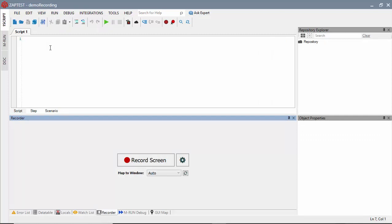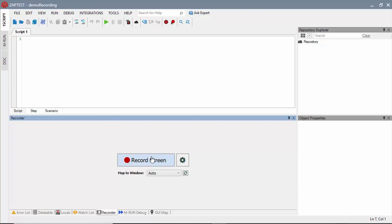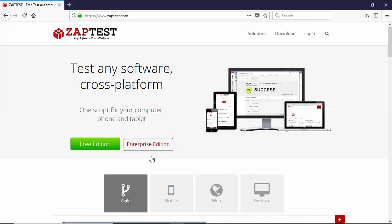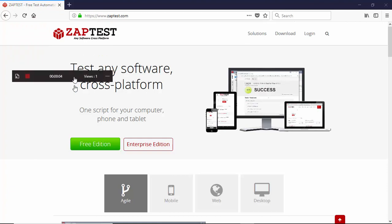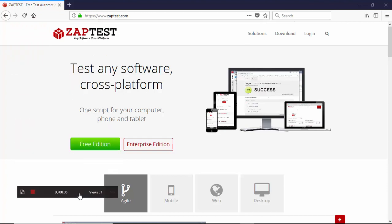To create the script, we will follow the steps as a subject matter expert and record the video scenario by using the Zaptest screen recorder. To do this, we will navigate to the recorder tab on Zaptest and click on the record button.